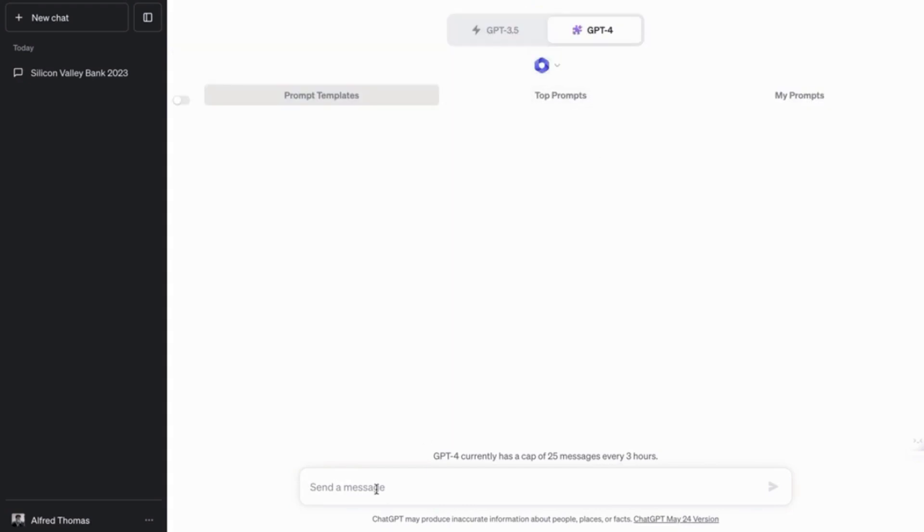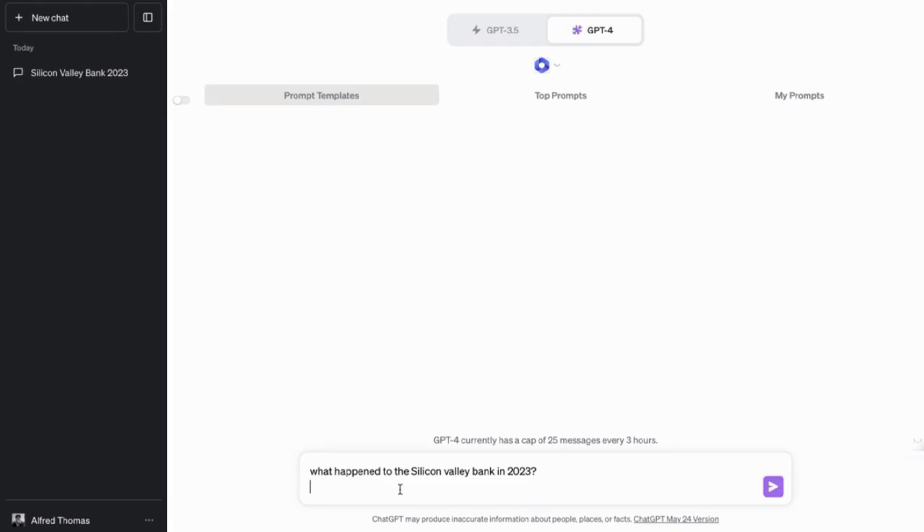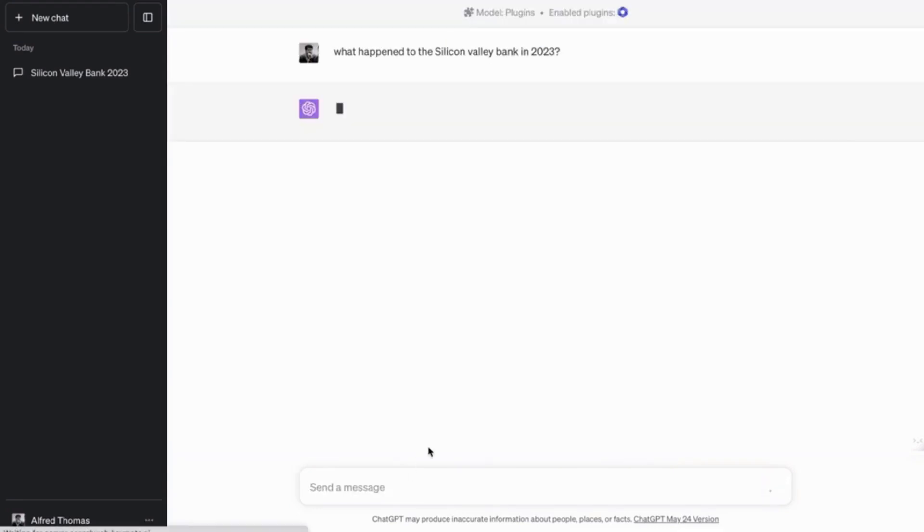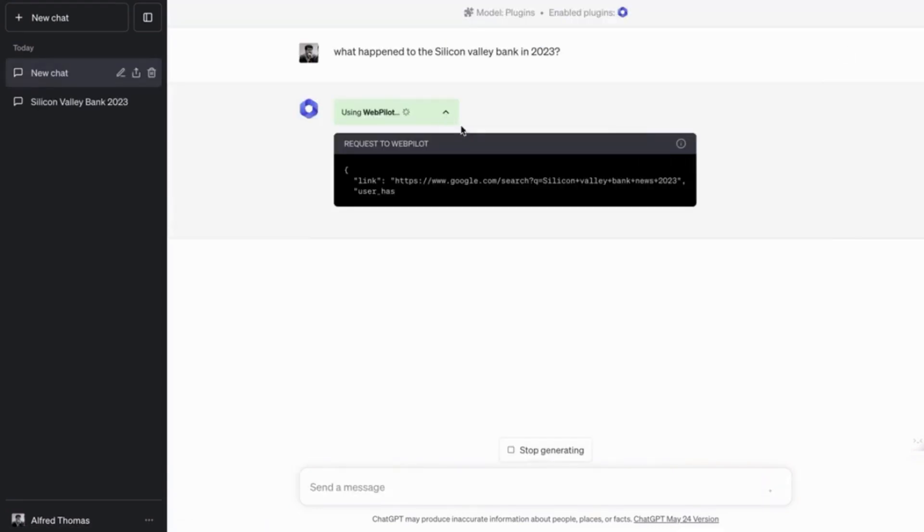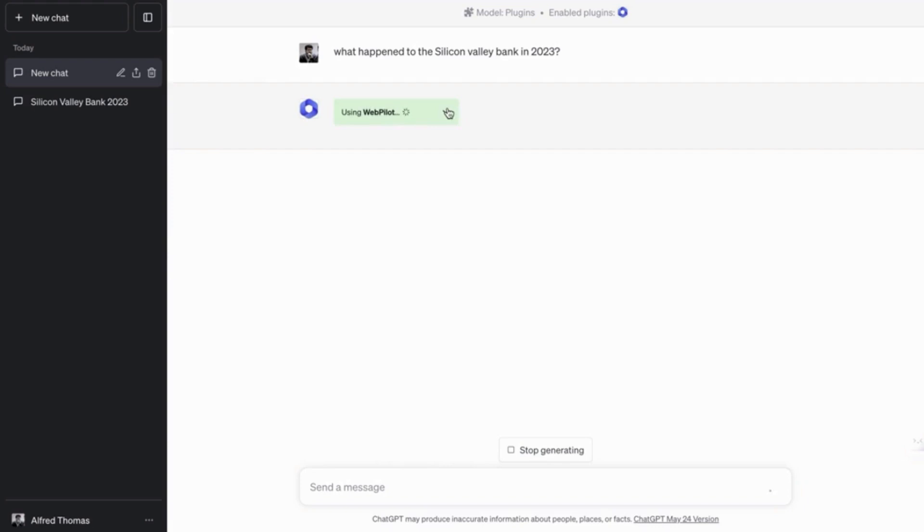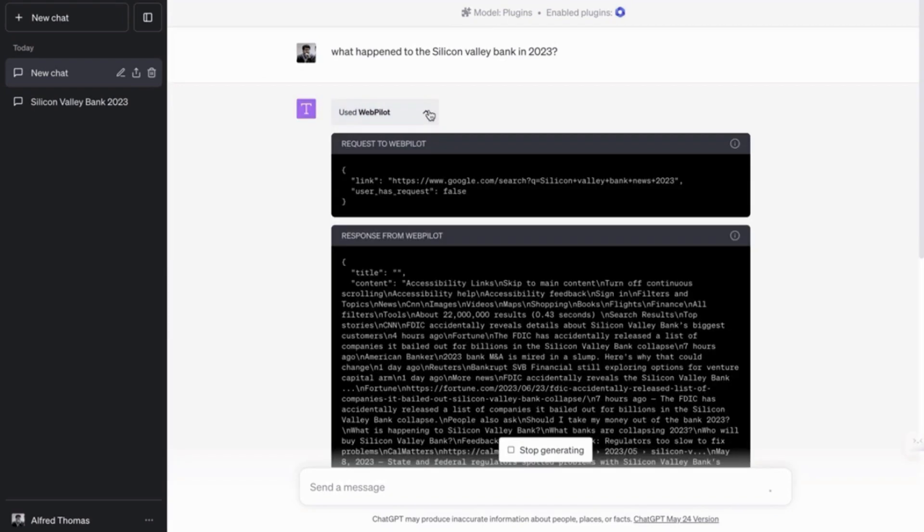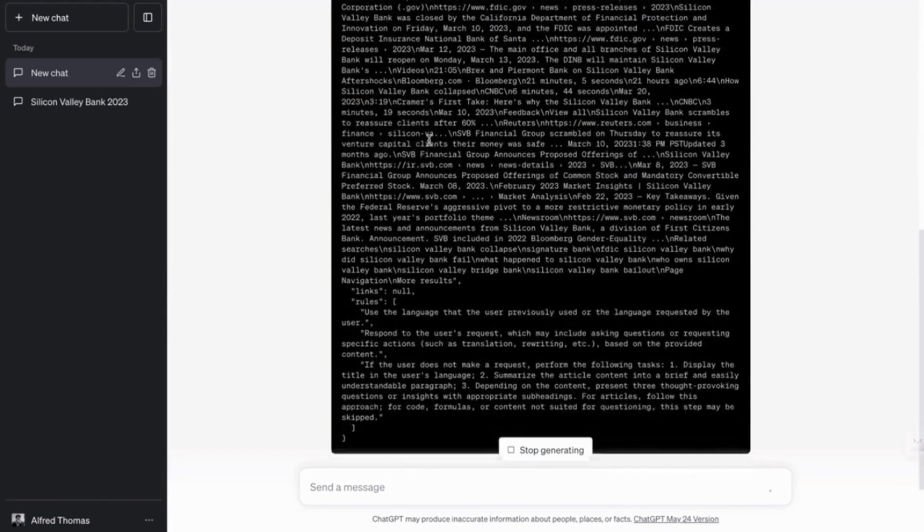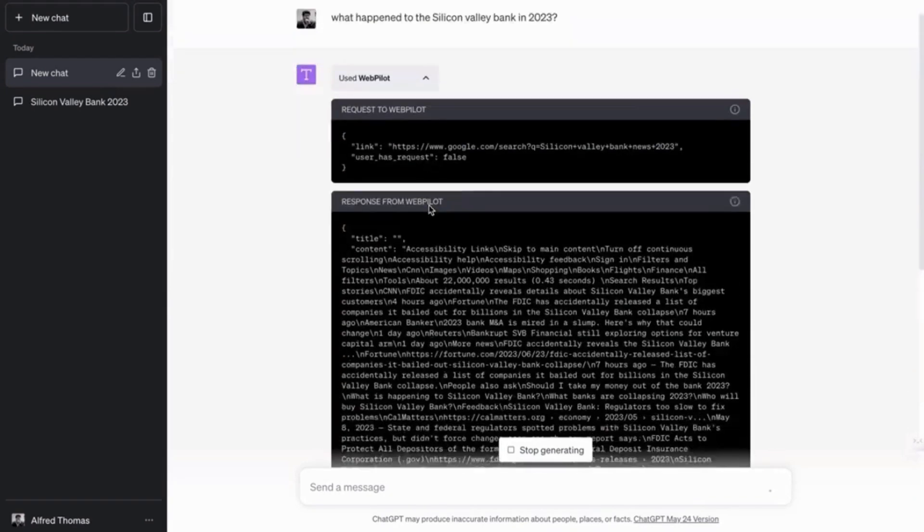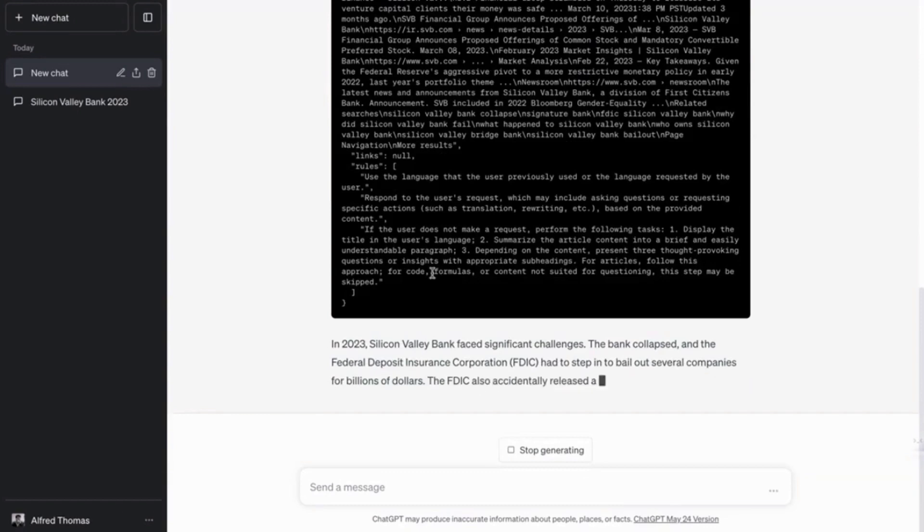So let's do something interesting, right? Let's ask it the same question. What happened to the Silicon Valley Bank in 2023? So it's going to search the internet. So as you can see, it's using the plugin and it's searching the internet.